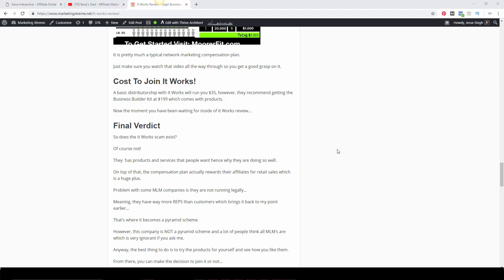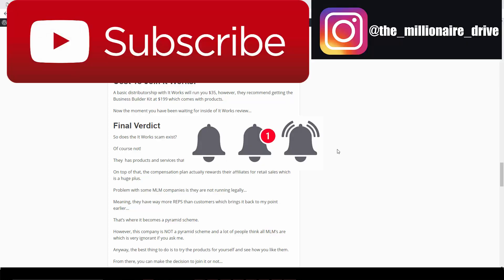Having that said, I hope you got value from this video. Make sure you like this video, share this video, subscribe to my channel, and click that bell notification button for more videos like this. If you want to learn how to promote It Works the right way, personally, prior to all this internet stuff, I used to be a car mechanic, and through tons of trial and error, I finally learned how to actually market online the right way.